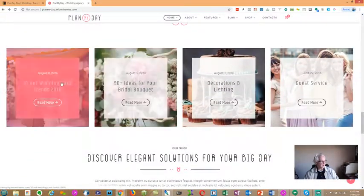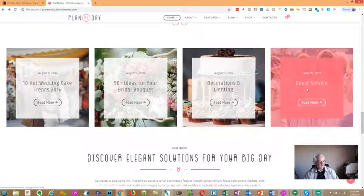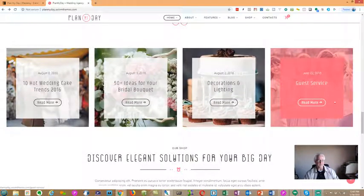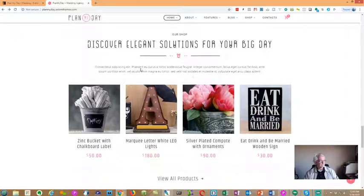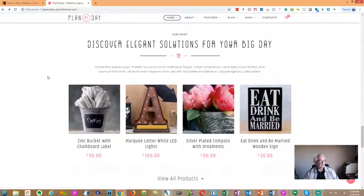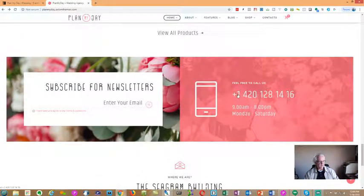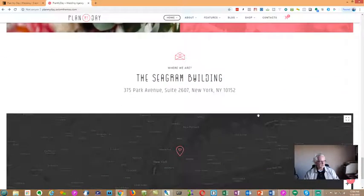Down here we have call-to-action sections. There's a blogging section — we can link these to a blog page or a post page. If you're selling products, whether it's a wedding site or any other site, there's a shop section where you can have pre-purchase items, gift certificates, and similar products. There's also a newsletter subscription section — really clean — and you can put your phone number for people to call you.